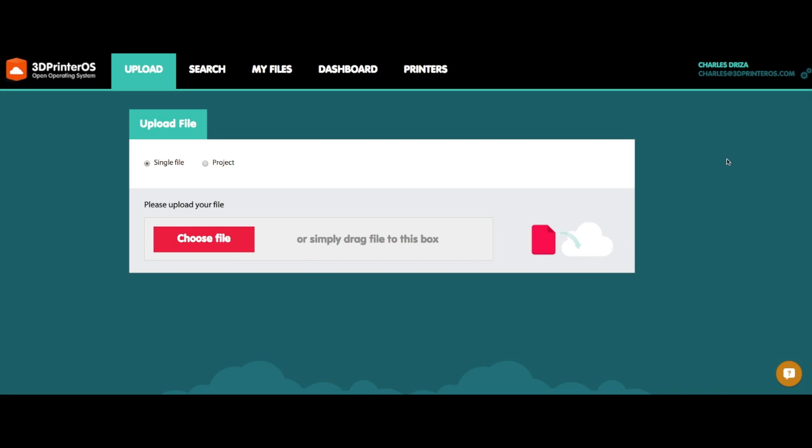Hey guys, this is Charles from 3D printer OS and today I'm going to show you how to use 3D printer OS to print to your BQ WitBox printer.